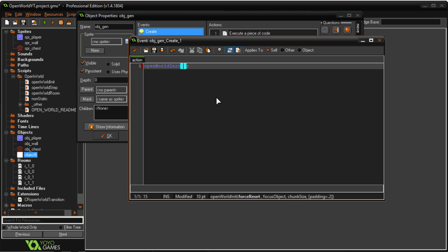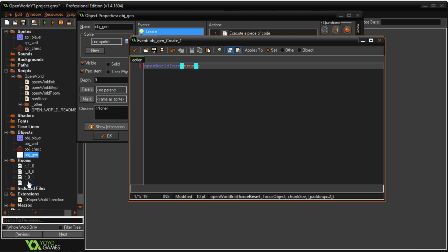While you're debugging this game you can set this to true. If you're ready to release the game set it to false. What this does is essentially the code when you start the game will go through every room that you have or what it calls every chunk and it will save each one to a file in your file system.